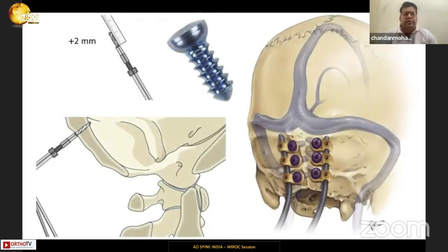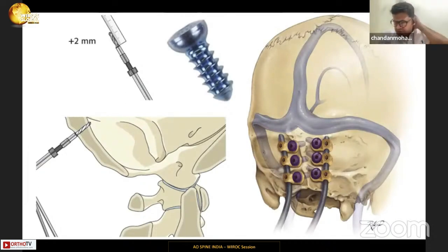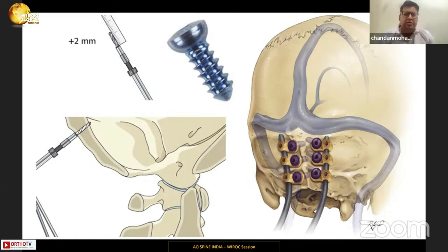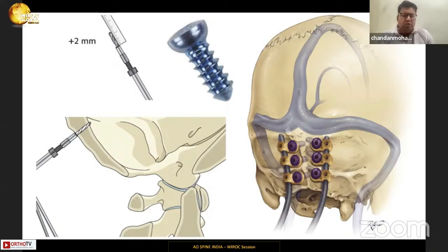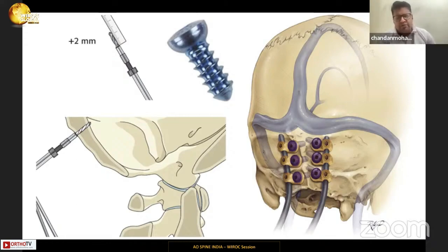Starting with the occipital screw — the easiest way to place it is to first identify the external occipital protuberance, which is the prominent landmark in the occipital area. Screw placement should not be done cranial to that because large dural venous sinuses are present and bicortical screw placement there can cause torrential bleeding. The occipital screw is placed inferior to the external occipital protuberance, around the occipital keel, which is the thickest part of the occipital bone.